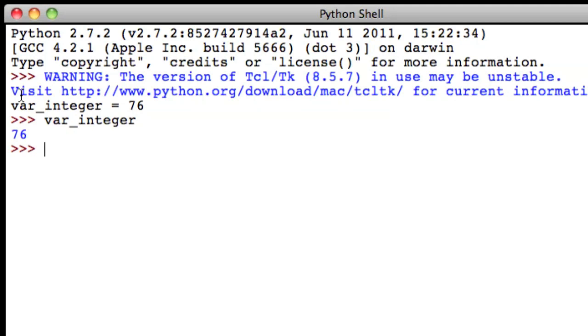Another type of variable is called a float. A float includes numbers that have digits to the right of the zero. For example, 7.25.